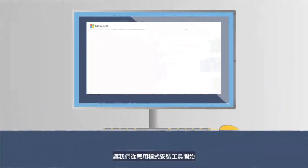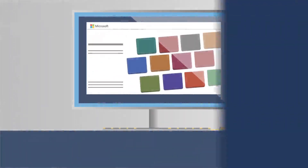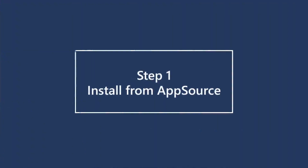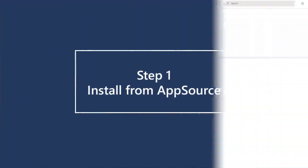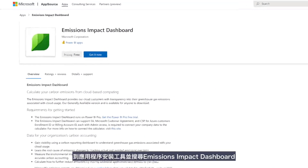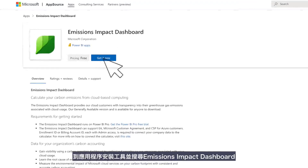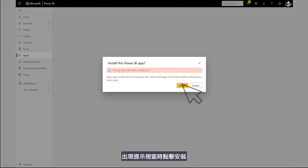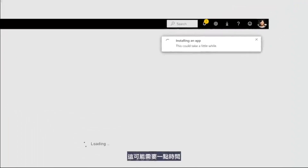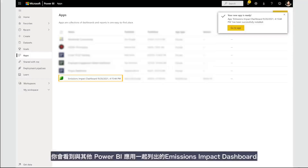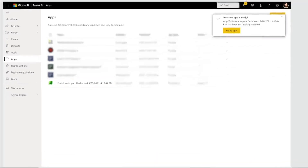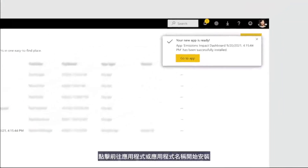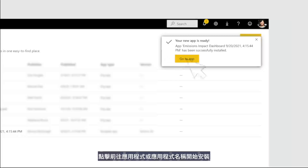Let's start by installing the tool from AppSource. Go to AppSource and search for Emissions Impact Dashboard. When prompted, click Install. This could take a little while. You'll see the Emissions Impact Dashboard listed with the rest of your Power BI apps. Click on Go to App or on the app name to get started.